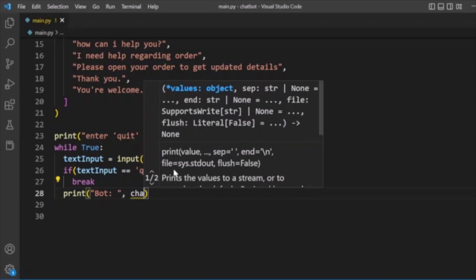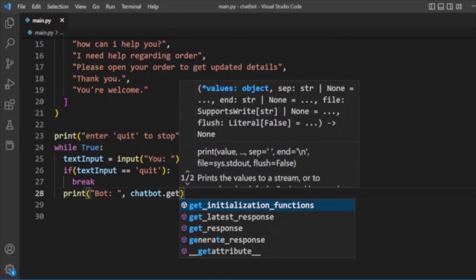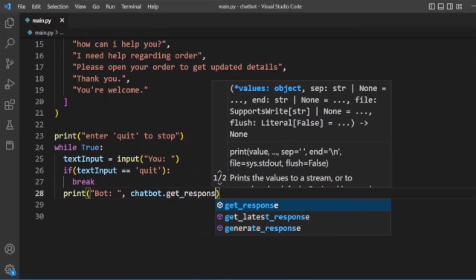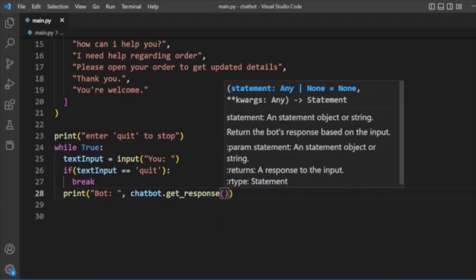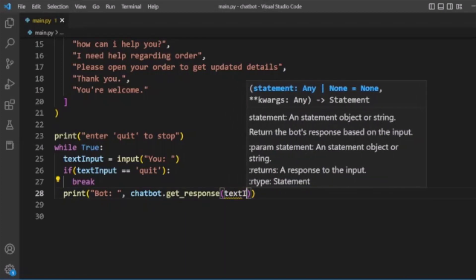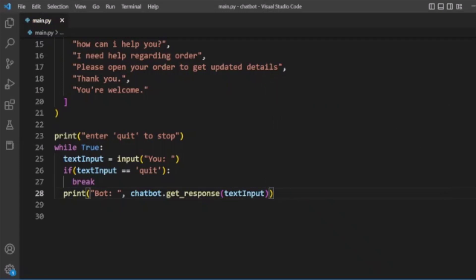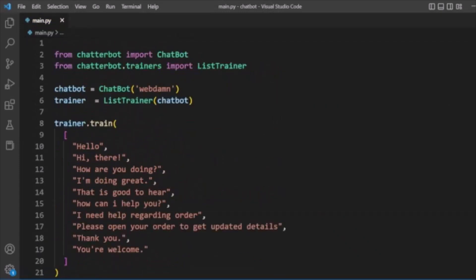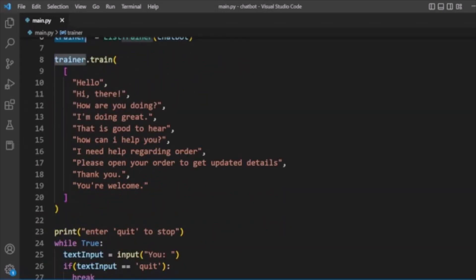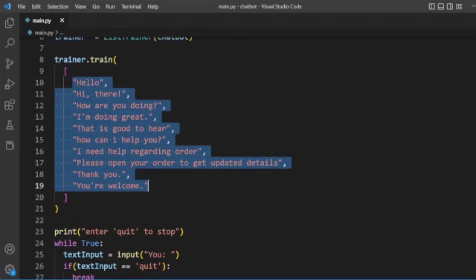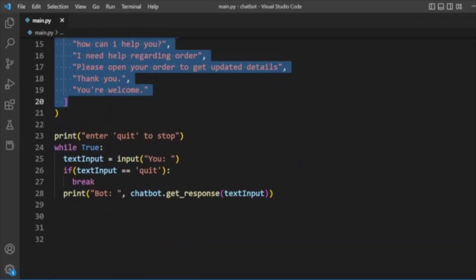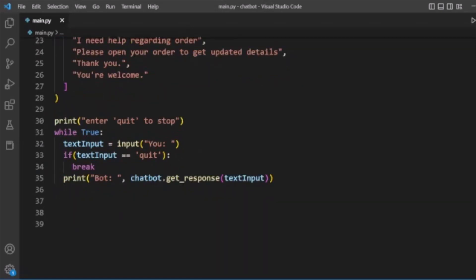Otherwise, we will print the response. We use chatbot.get_response and pass in the text input to get the response. So to summarize: we imported ChatBot and ListTrainer, created our chatbot named WebDan, created a trainer object, called the train method with conversation data, and get the response using get_response based on user input.